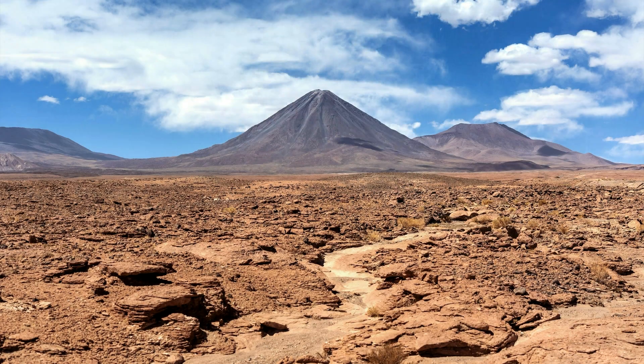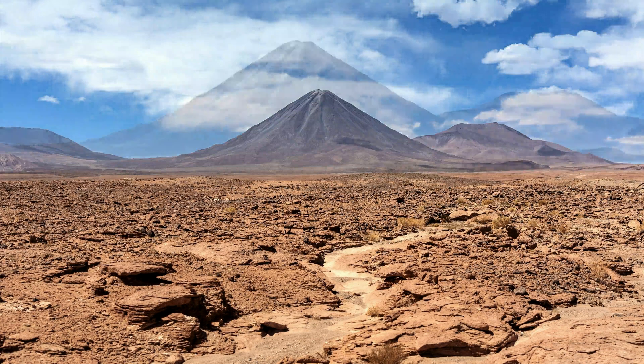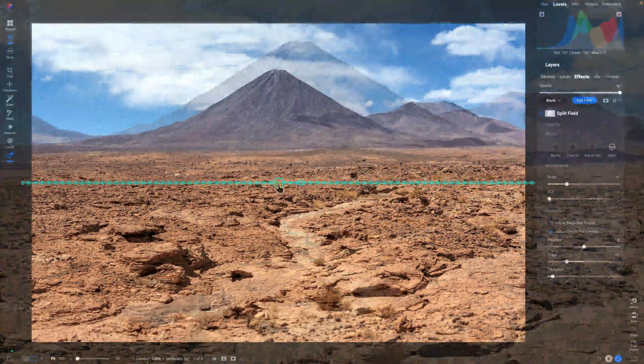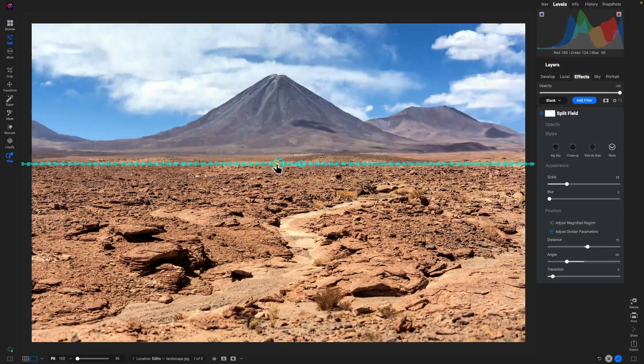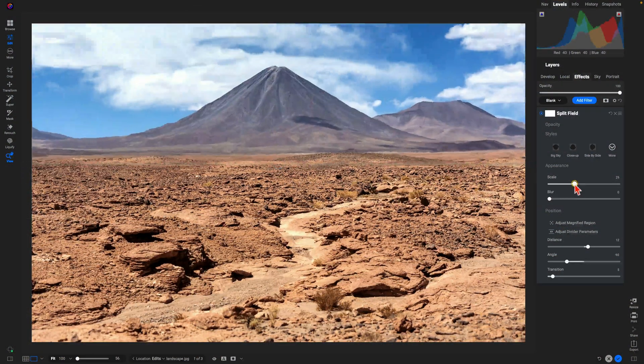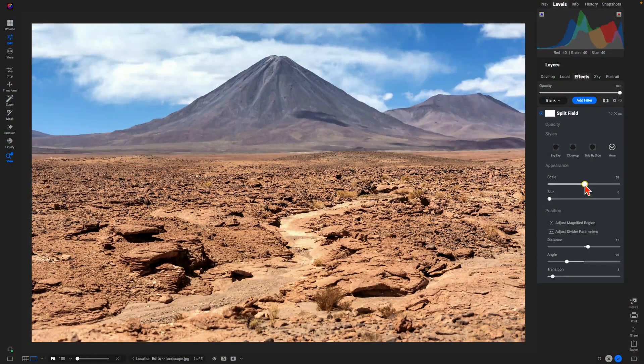Hey what's up everybody, let me show you just how easy it is to use the all-new Split Field Filter in On1 Photo Raw to create interest in your backgrounds and your foregrounds. Let's dive in and take a look.